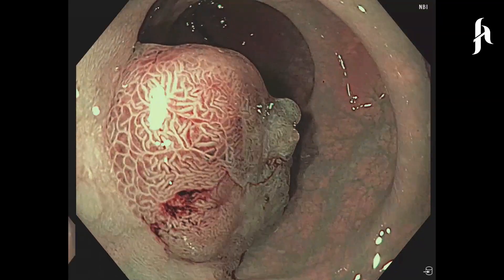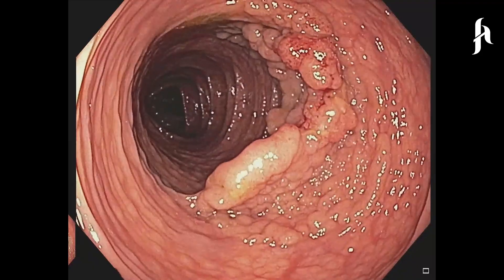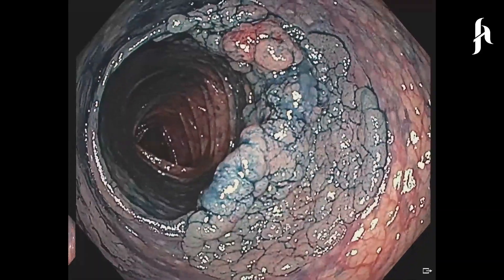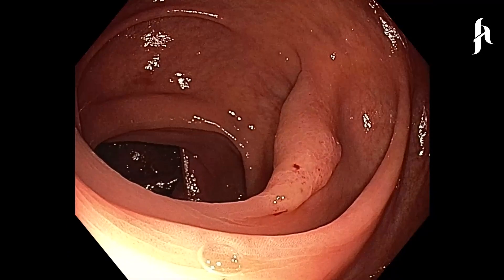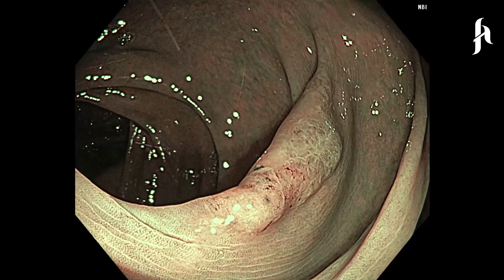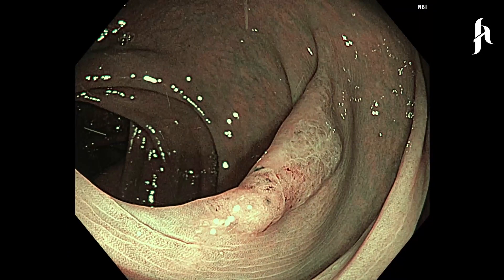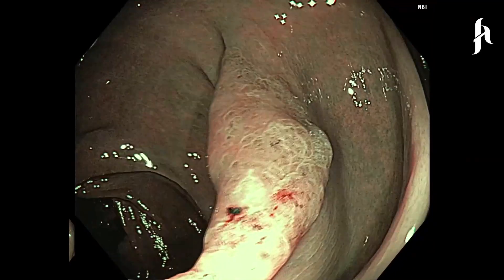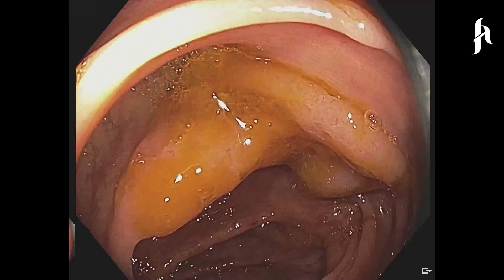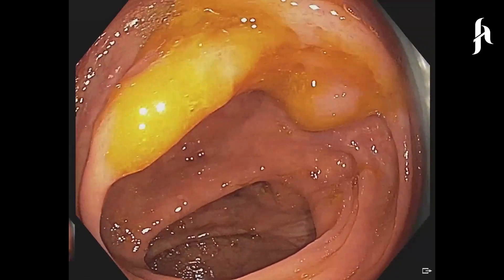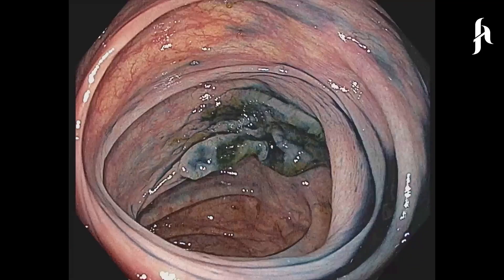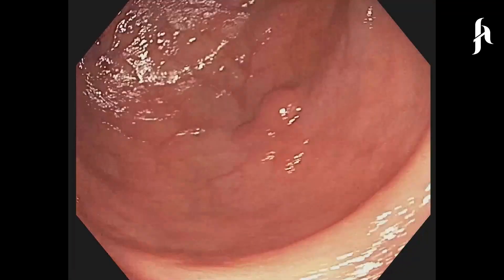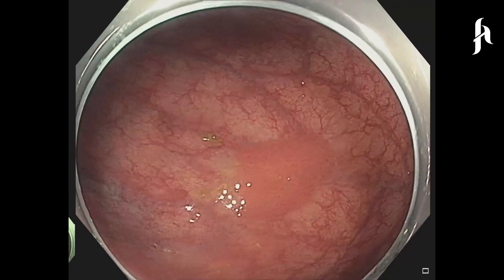Polyps can have the shape of a mushroom, flat elevation, or depressed from the surface. Polyps with a pedicle or mushroom shape can be detected readily with standard colonoscopy protocols, while flat and depressed polyps require advanced detection techniques to be diagnosed. Not all polyps carry the risk for colon cancer; however, adenomatous polyps, as the most common type, are at high risk for cancer progression.